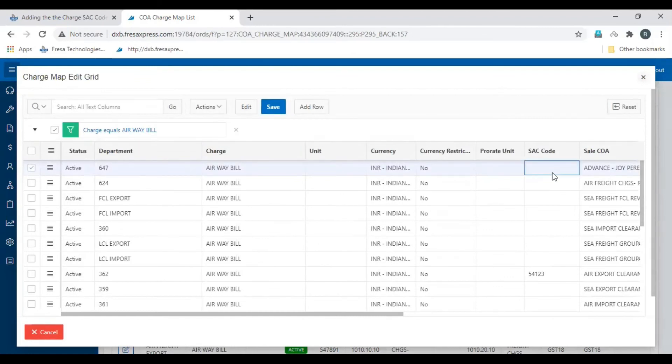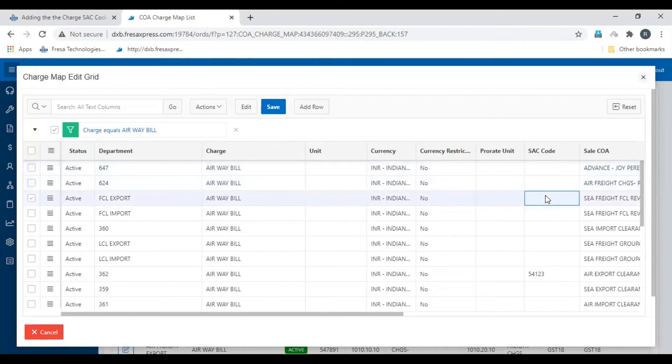Enter the charge SAC code for the department as per your requirement. Then click save. Then the charge SAC code will be added to the multiple departments.